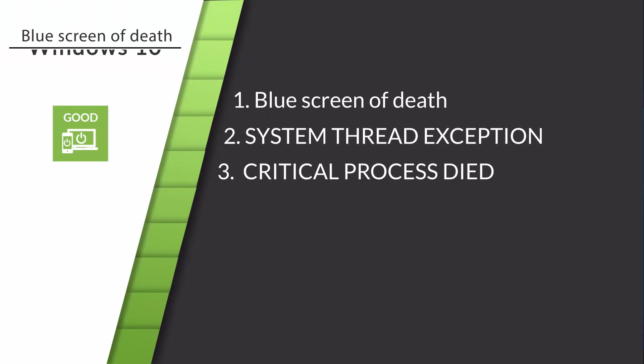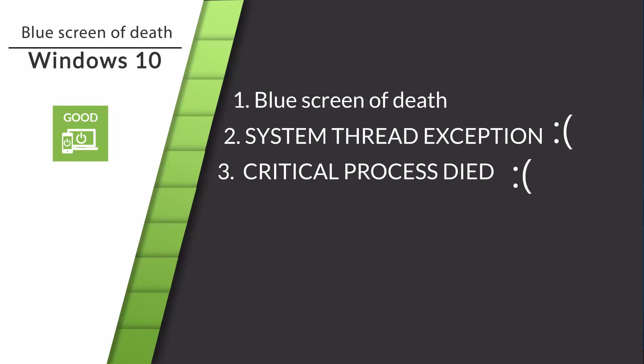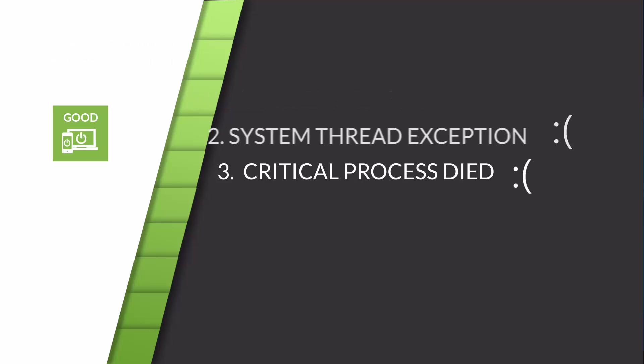Hello, this is Pete from Goodreset, and today I'd like to help you with Windows blue screen system thread exception not handled and critical process died.